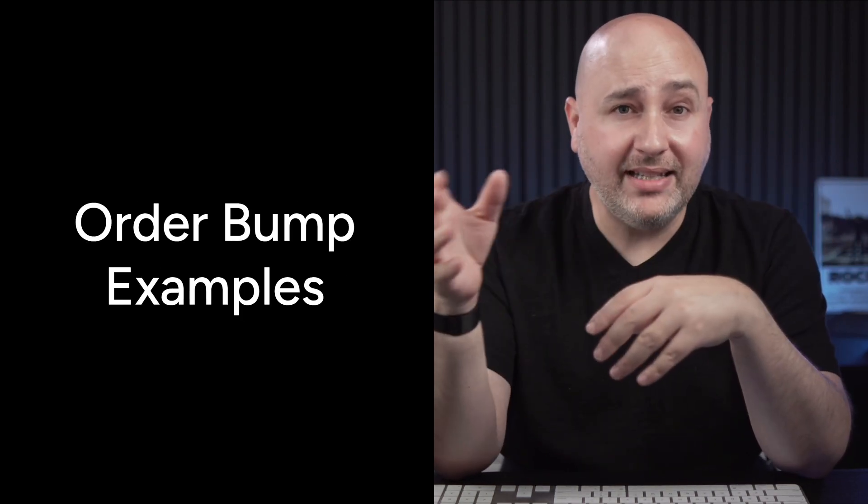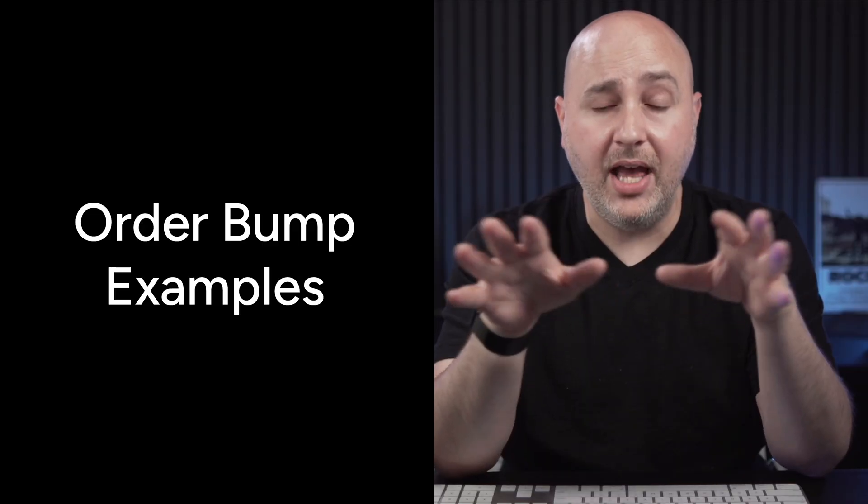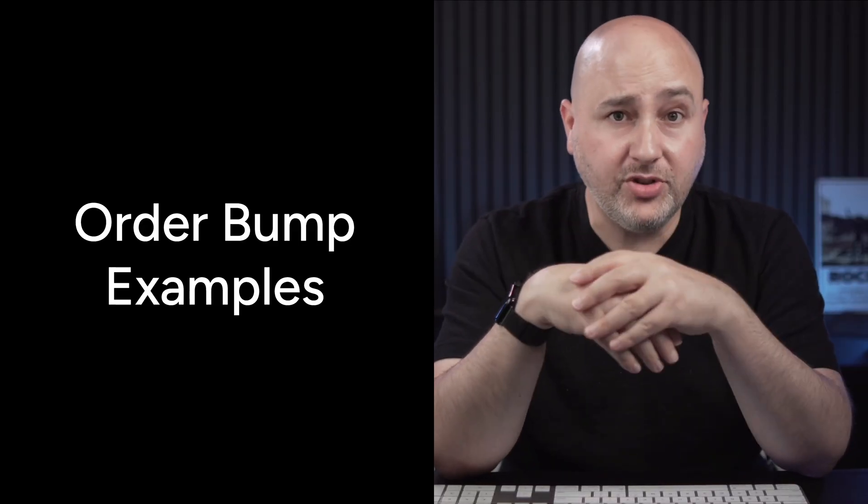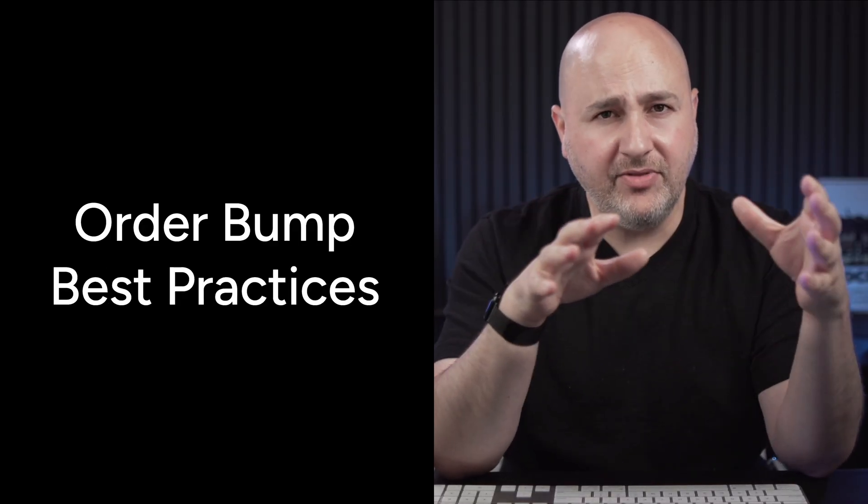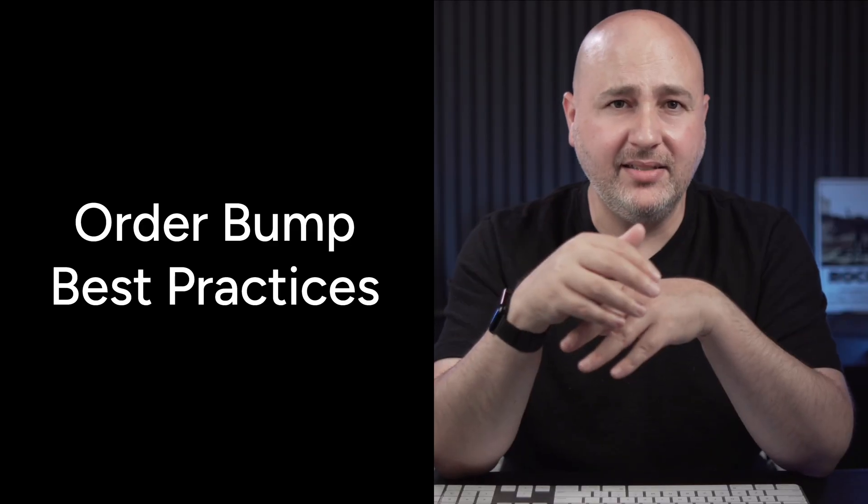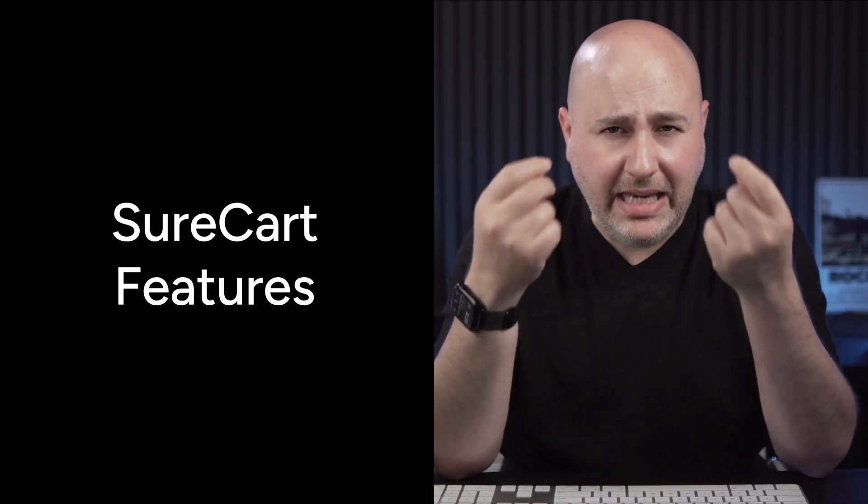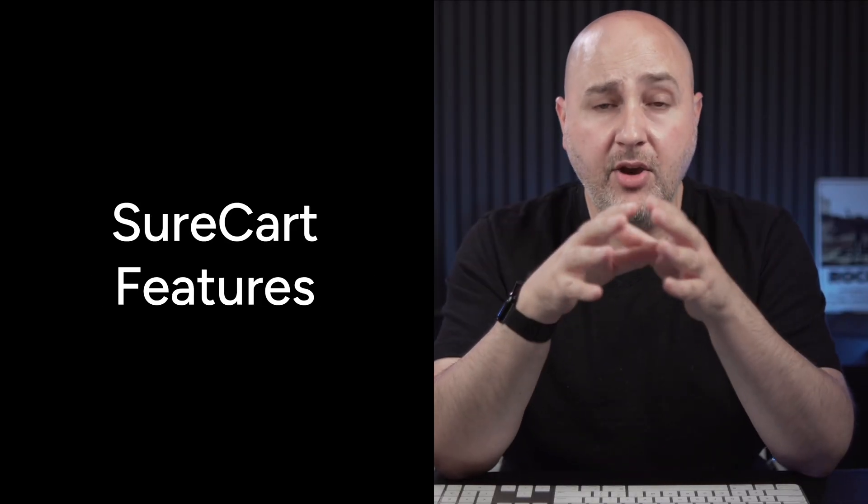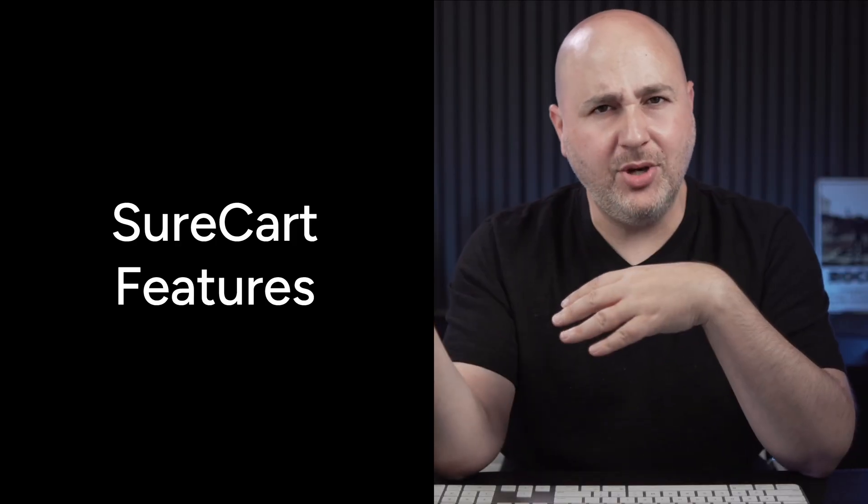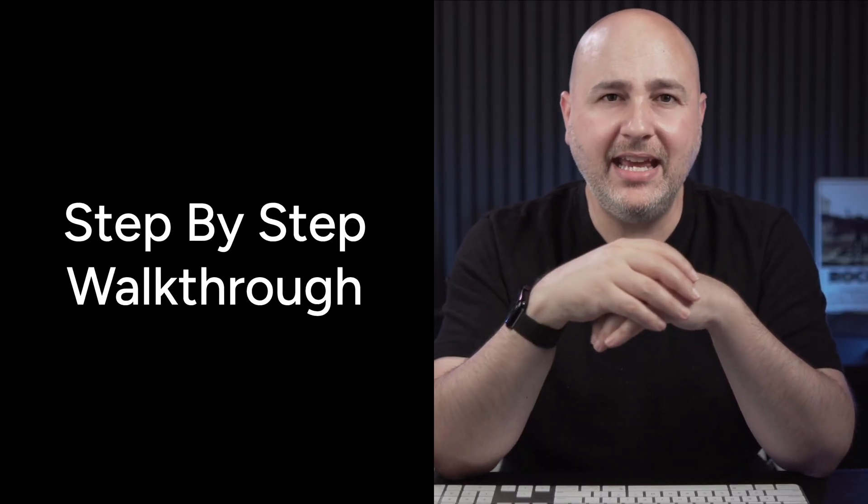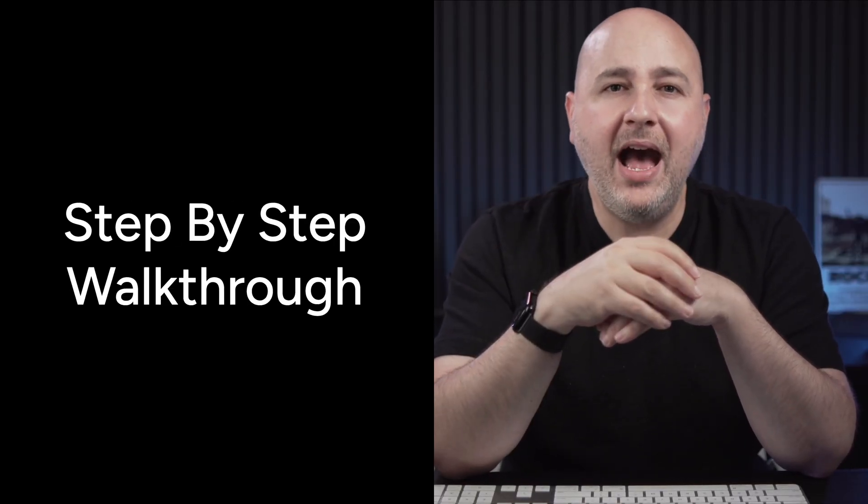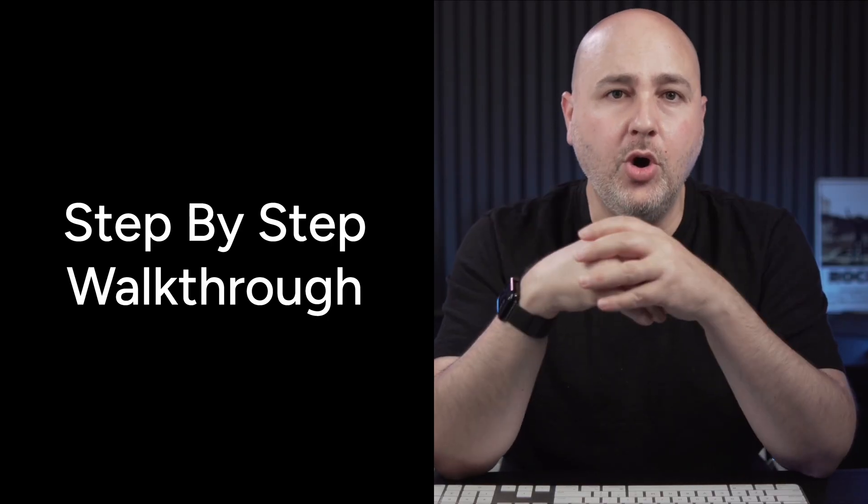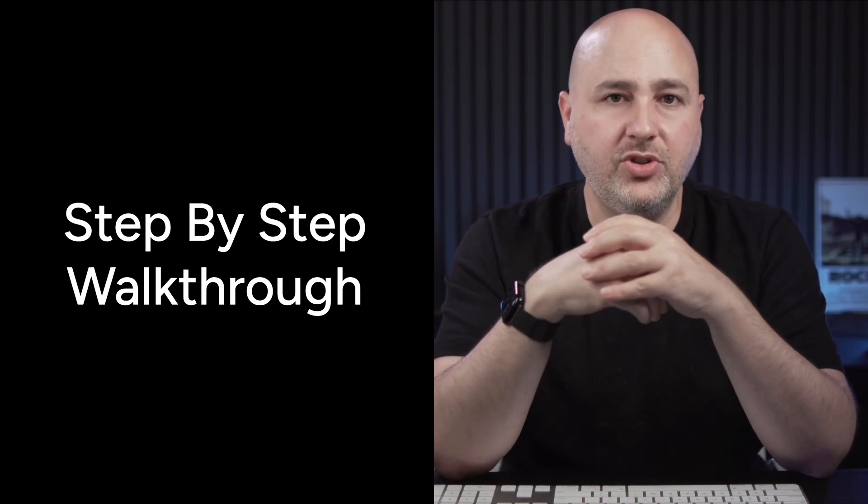First, we're going to go over what's an order bump and why does it matter? Then we're going to go over some real examples of what you can sell as an order bump inside of your store. Then we're going to look at some of the order bump best practices and then the unique features SureCart brings for selling order bumps. And I showed some of those a second ago, and then I'm going to show you step-by-step how you can set up and monitor your own order bumps in your store.